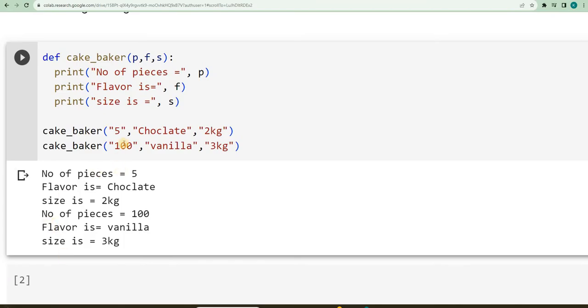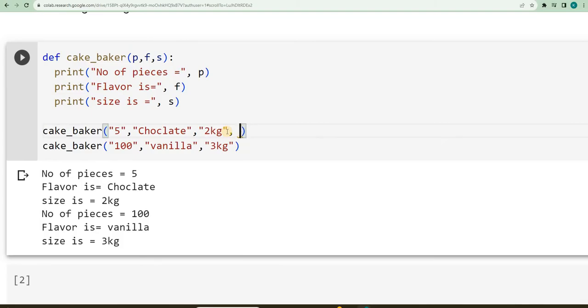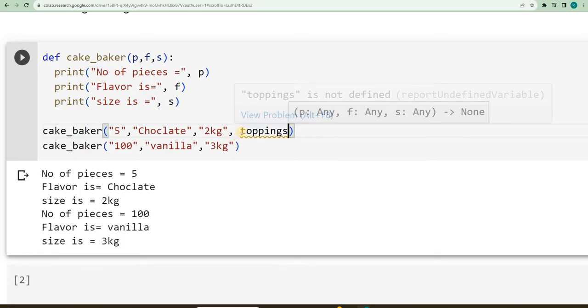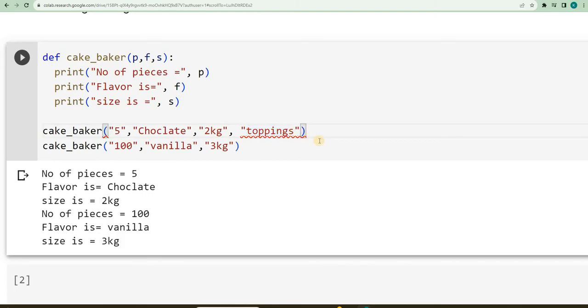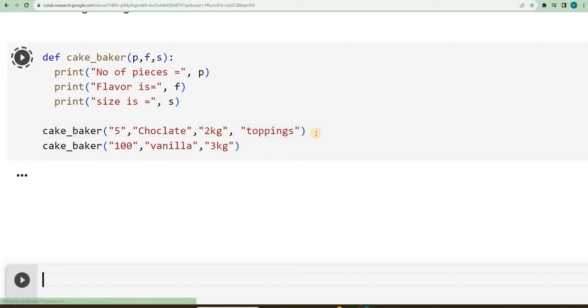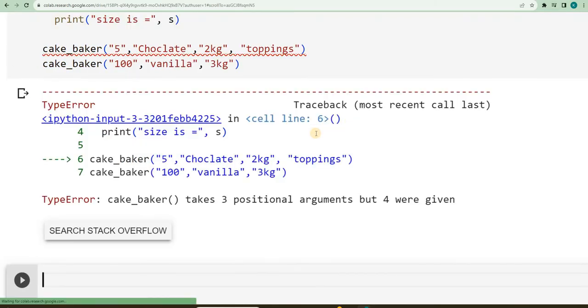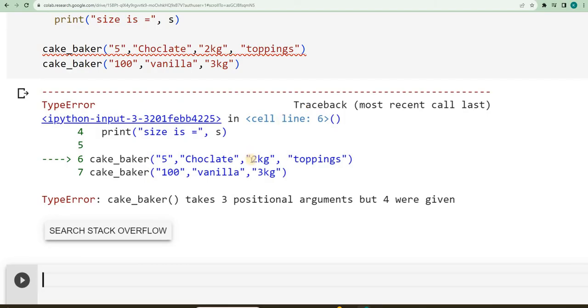So suppose now, it is a usual tendency that I was giving him the number of pieces, flavor and what is the weight. Next time if I add one more parameter or argument as toppings, will the function accept it or throw an error? It is going to certainly throw error because it says that cake_baker takes three positional arguments but four were given. This is the error that is going to give. So how do we handle such kind of errors?